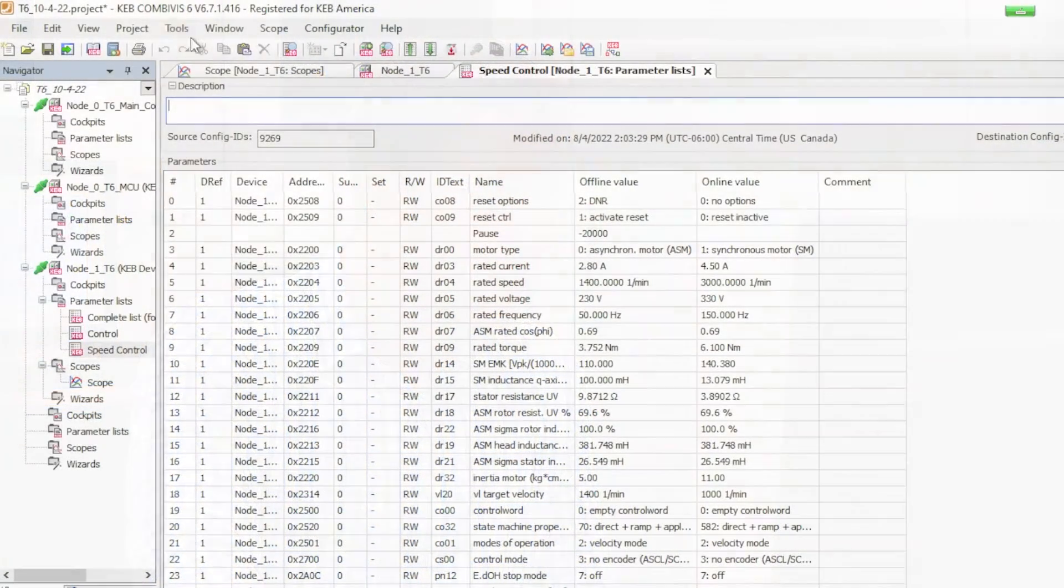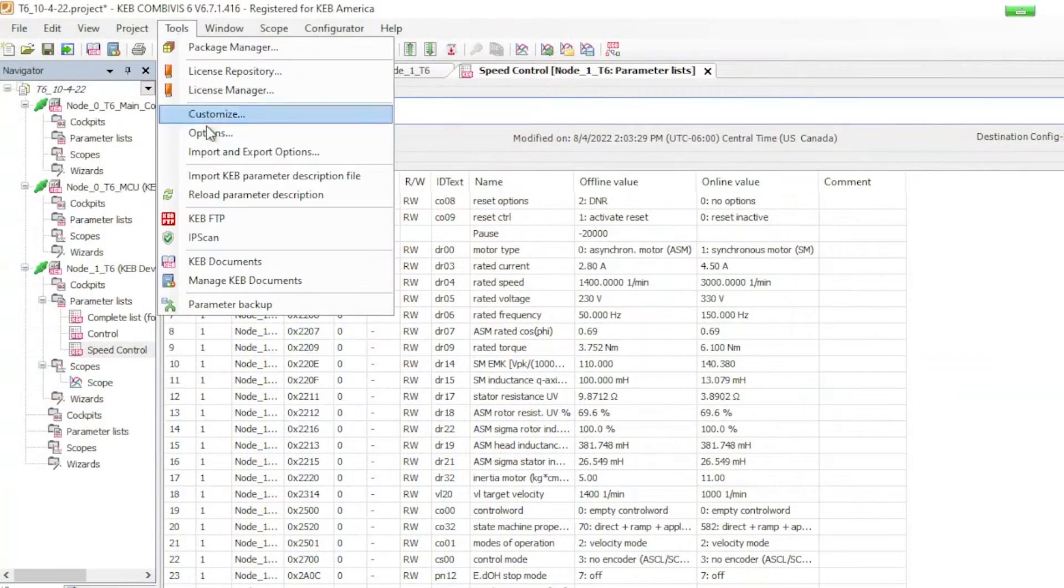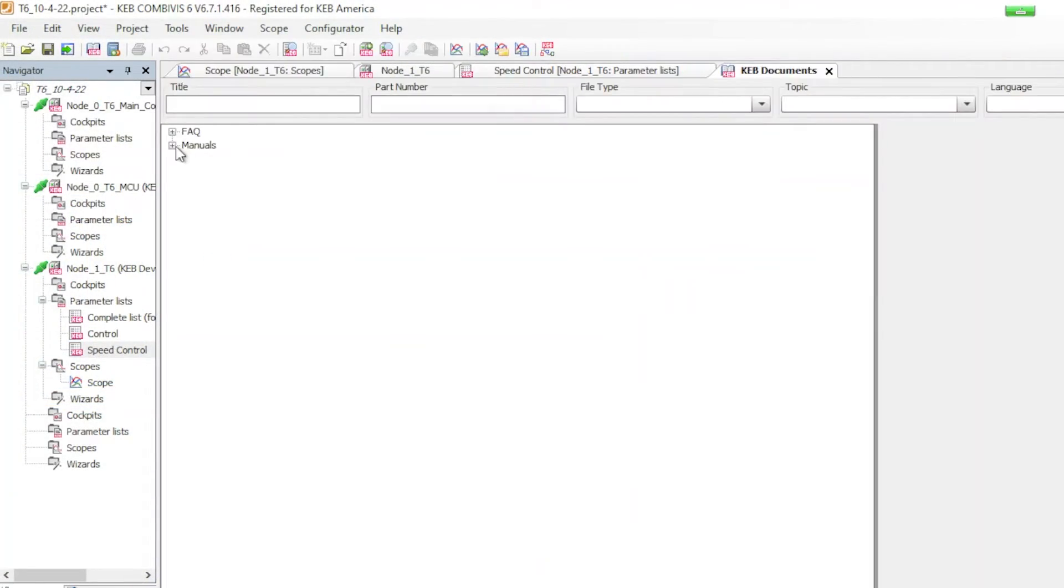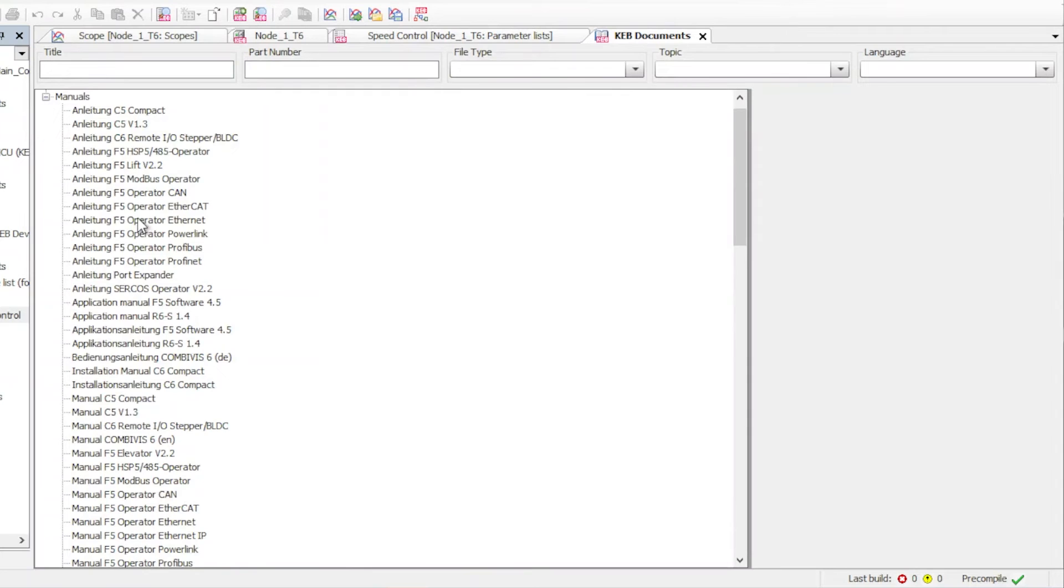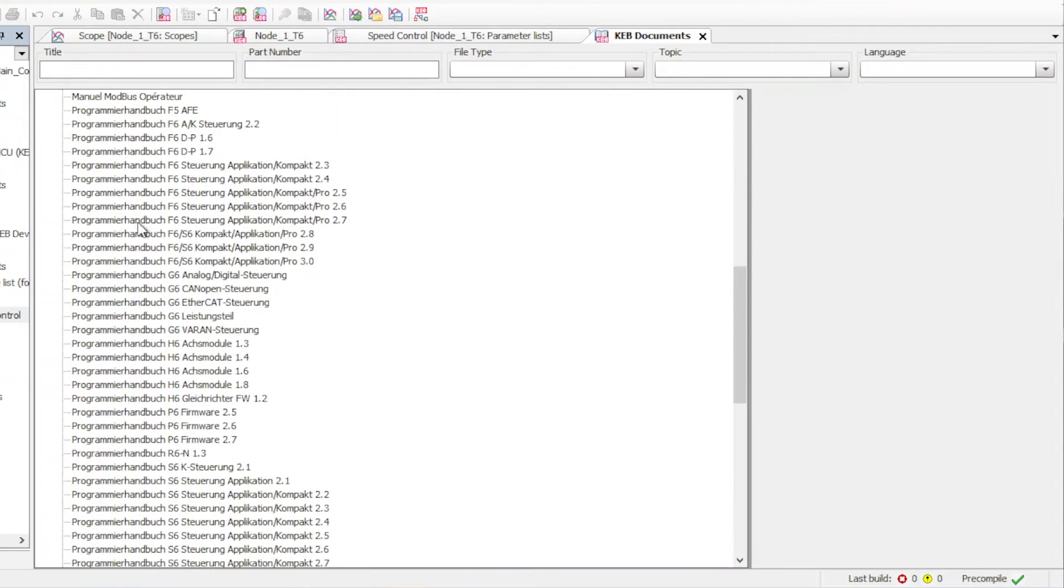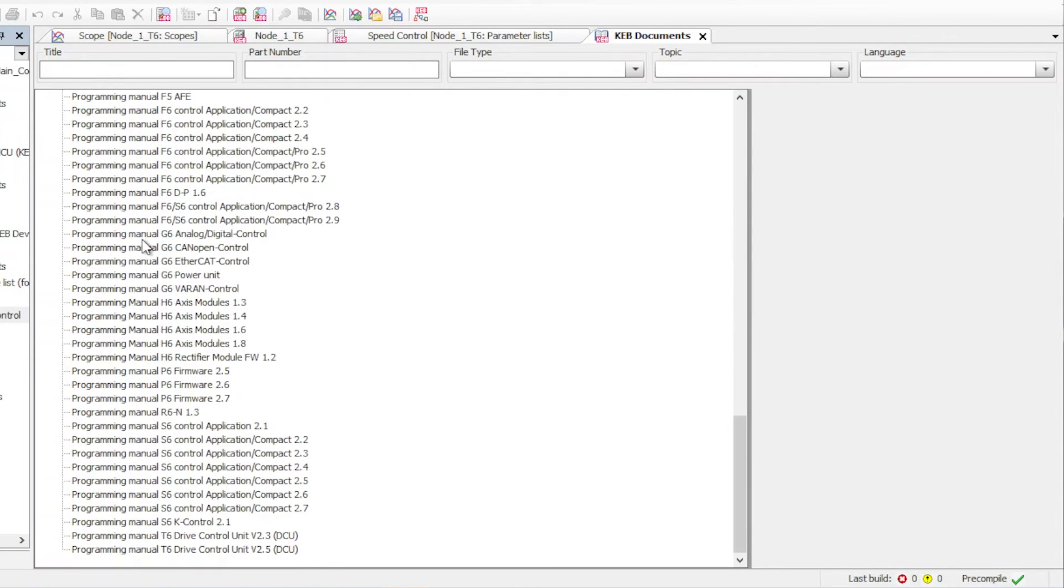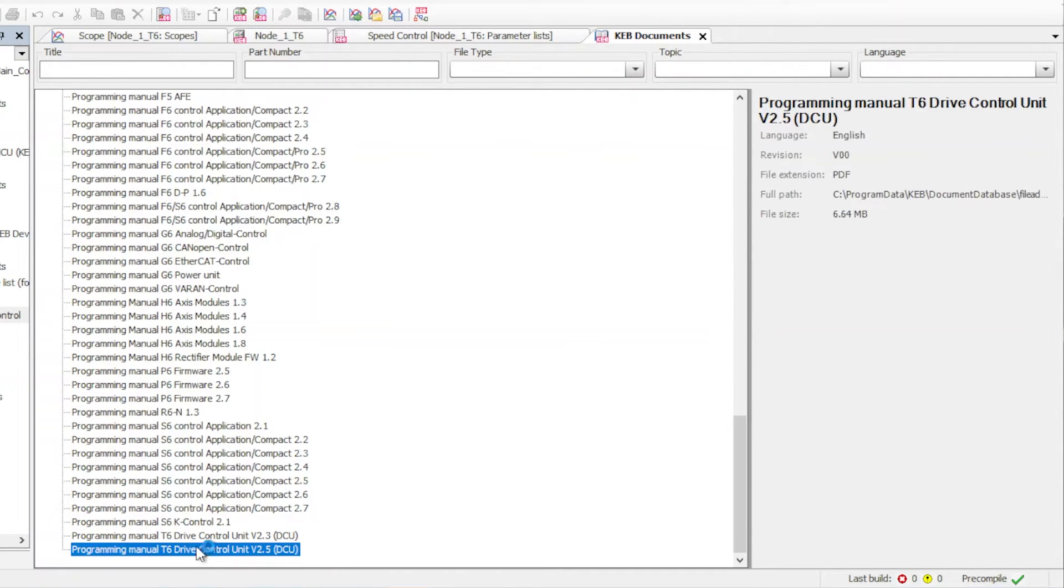Another useful feature is the KEB documentation button. If you go into the tools bar and click on KEB documents this will bring up a full list of KEB inverter manuals. So right now we're dealing with the T6. We would go down and click on the T6 manual and this brings up all the information we need to program it.